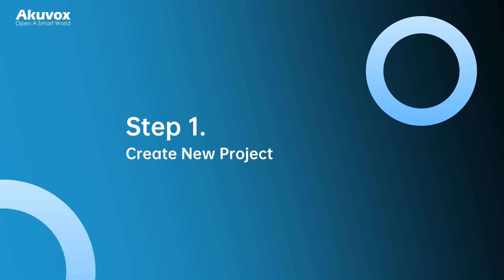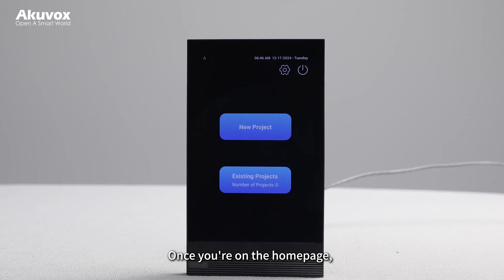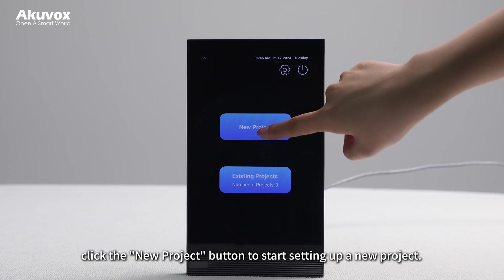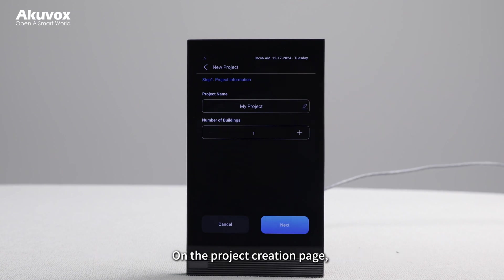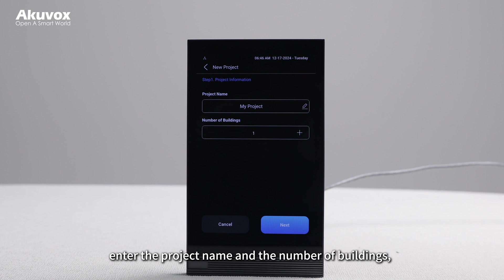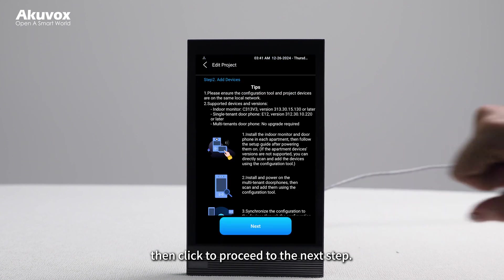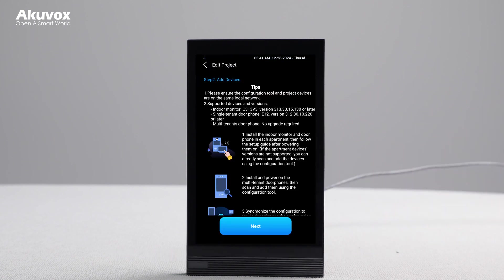Step 1: Create New Project. Once you're on the home page, click the New Project button to start setting up a new project. On the project creation page, enter the project name and the number of buildings, then click to proceed to the next step.